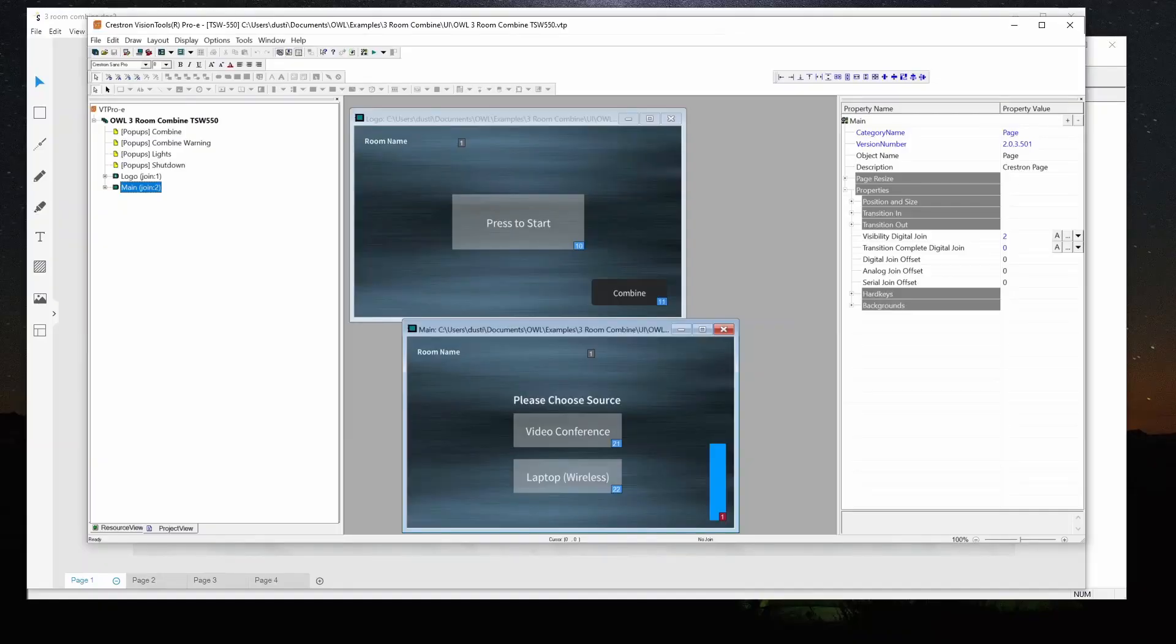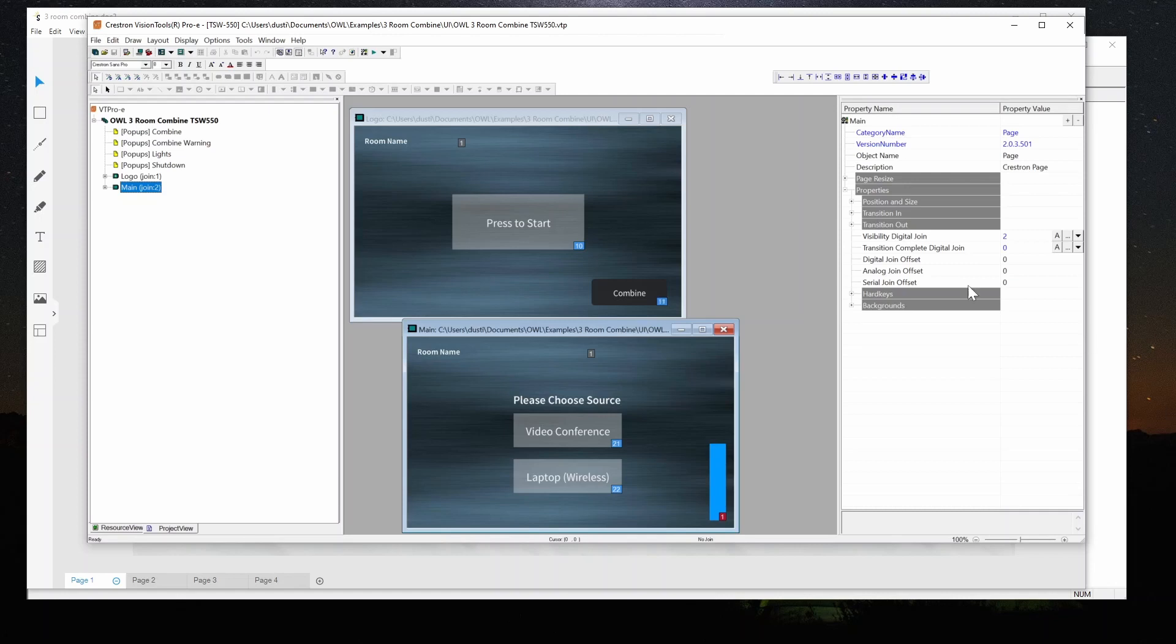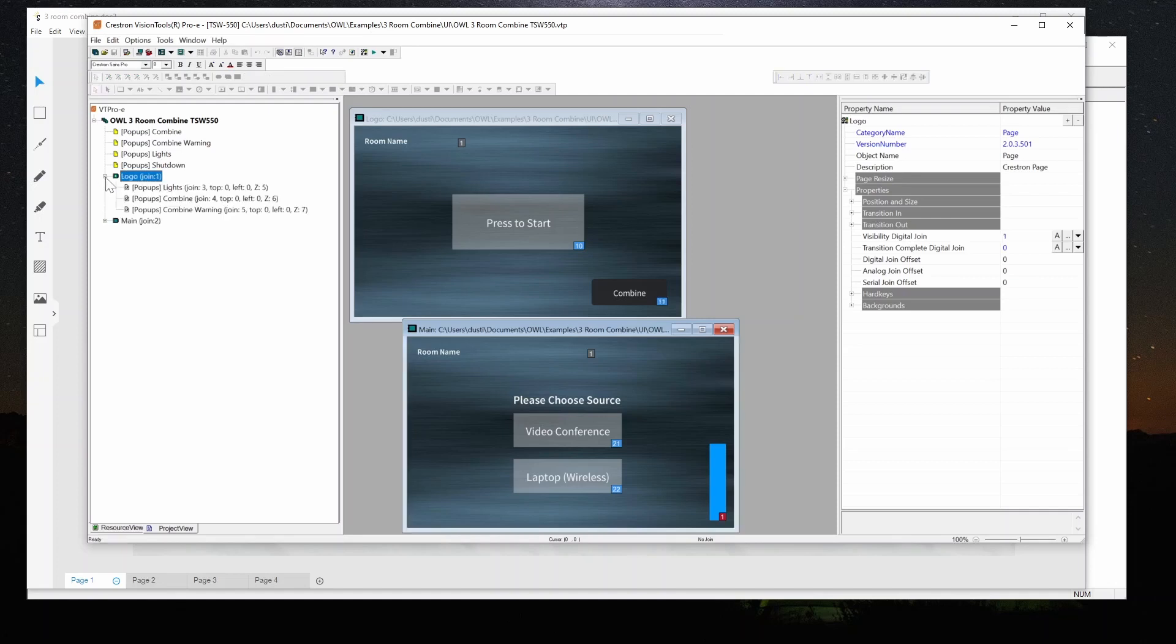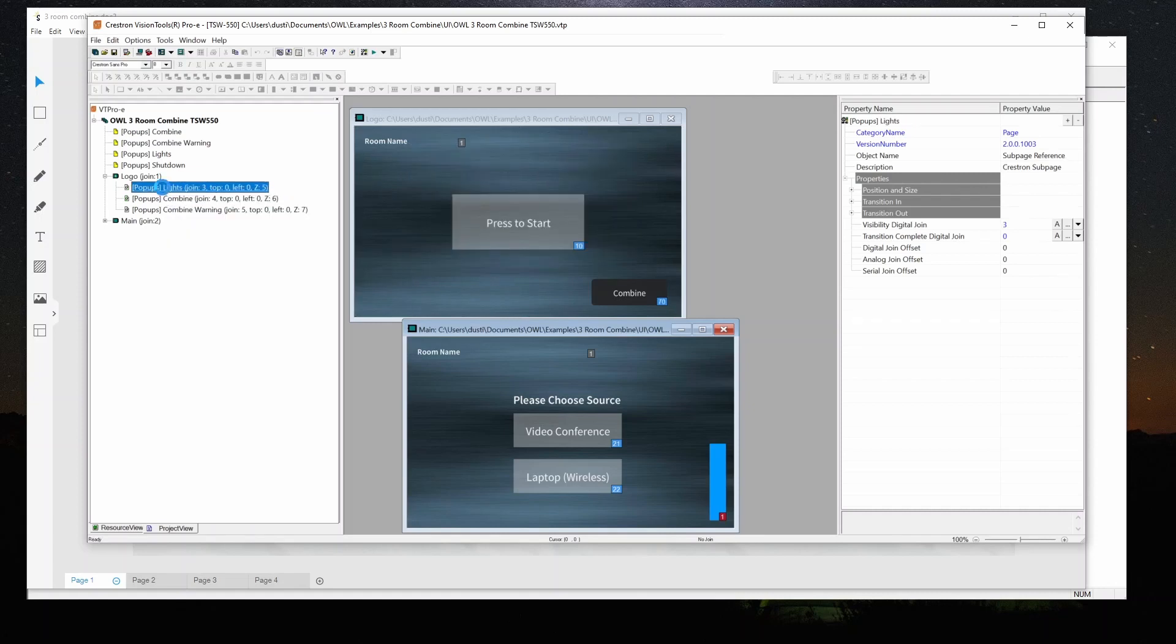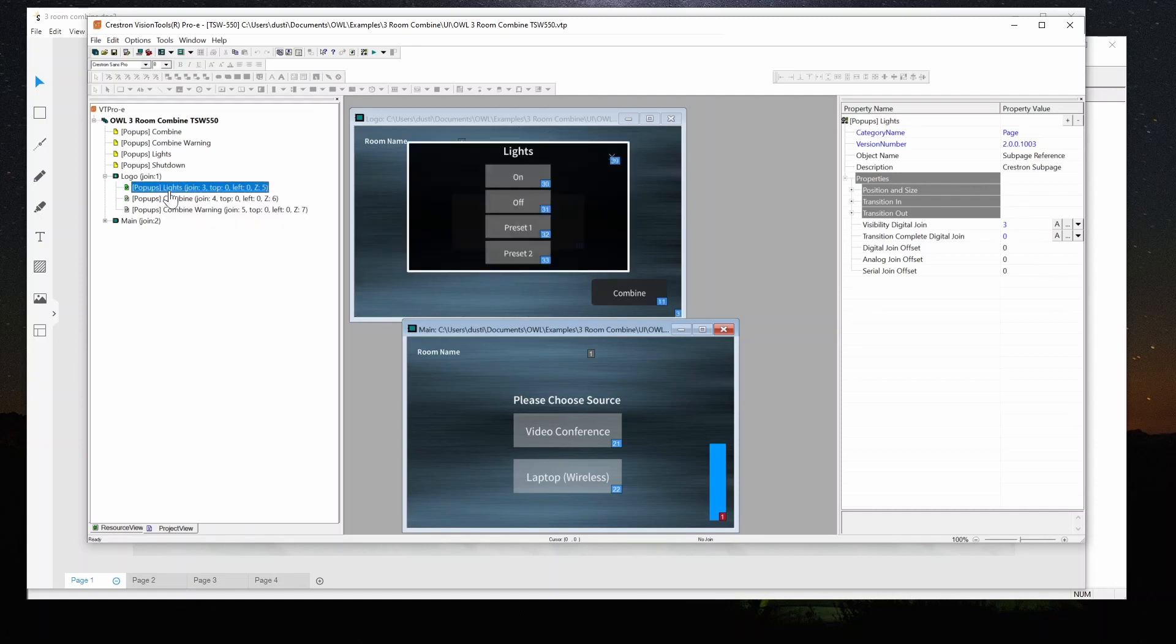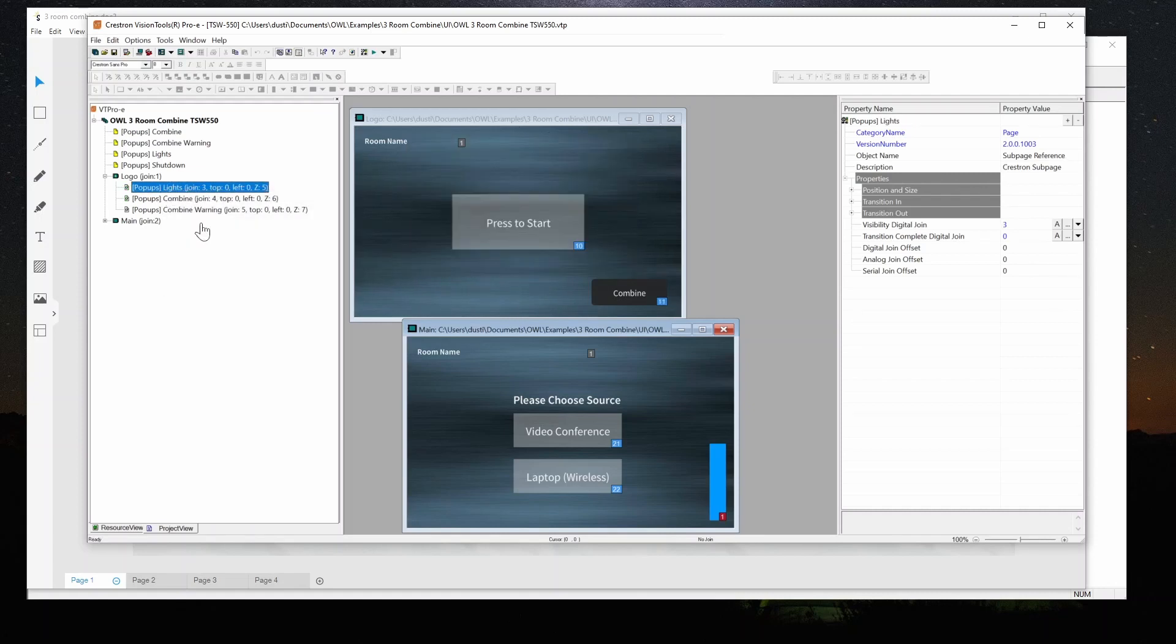So the first thing I'm going to do is show you how the touch panel is laid out. There's two basic pages, a logo page and a main page. The logo page has a press to start and a combine button. The combine button pops up the option to change combination modes. We're limiting it so that only the panel in room one will allow this to pop up and change things unless it's in a combined situation. We've also got a lights pop up and you'll notice there's a serial with the room name.